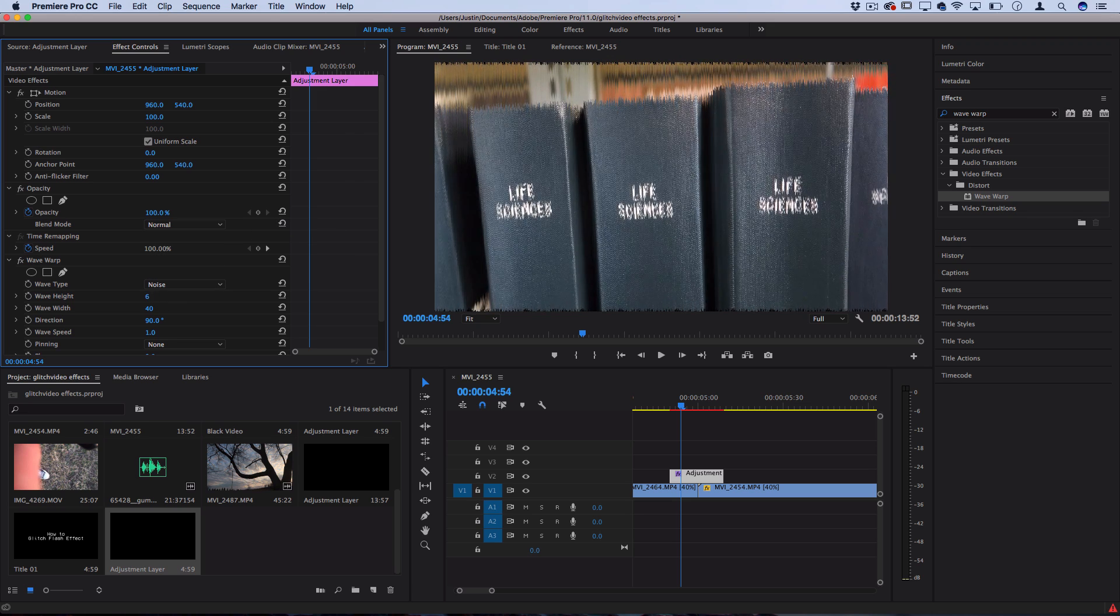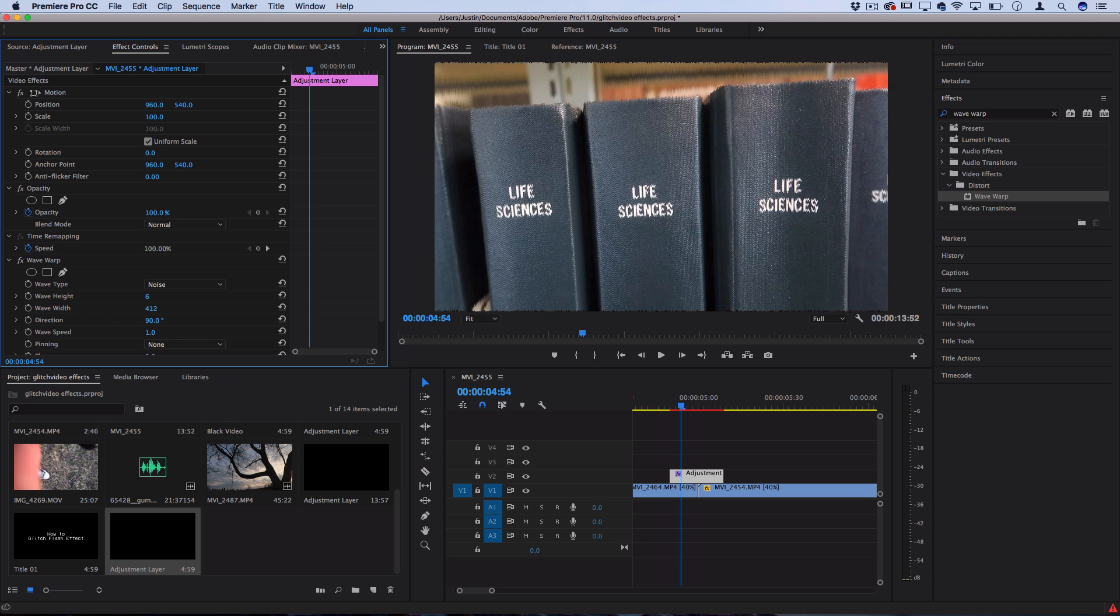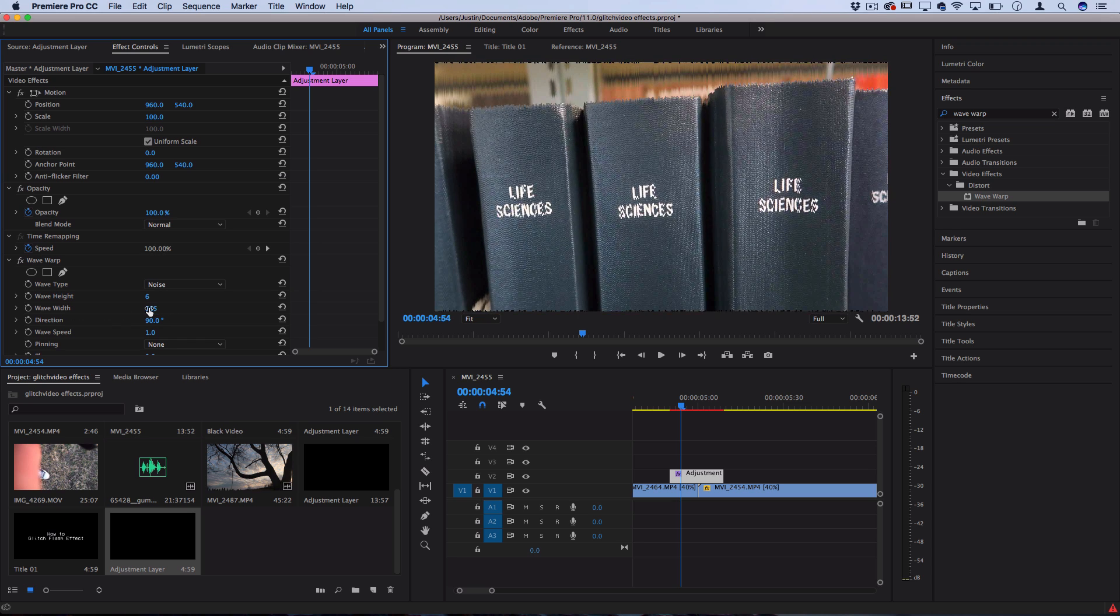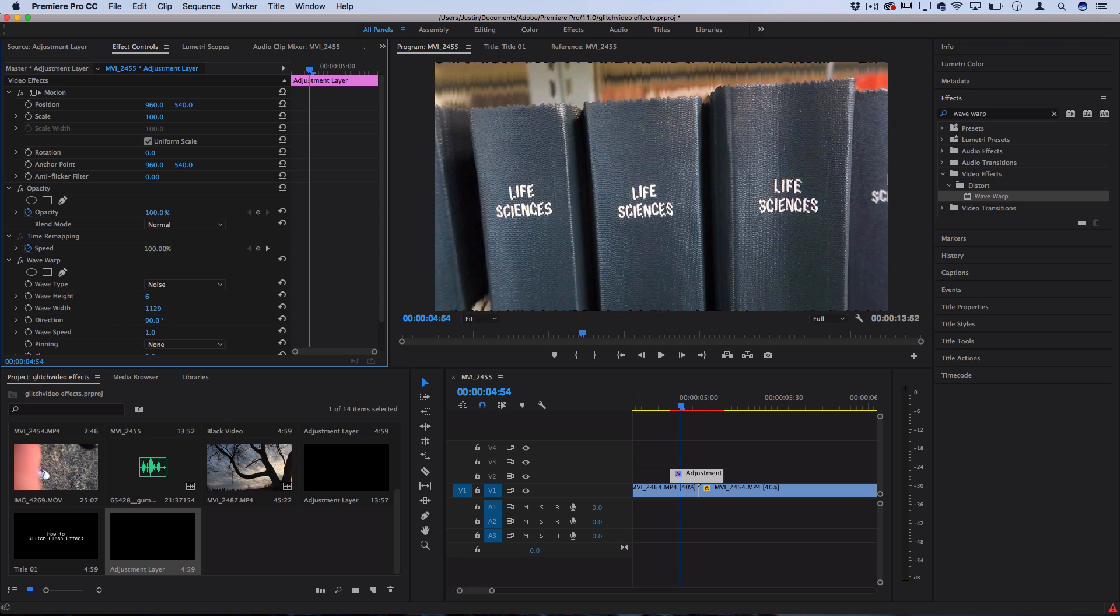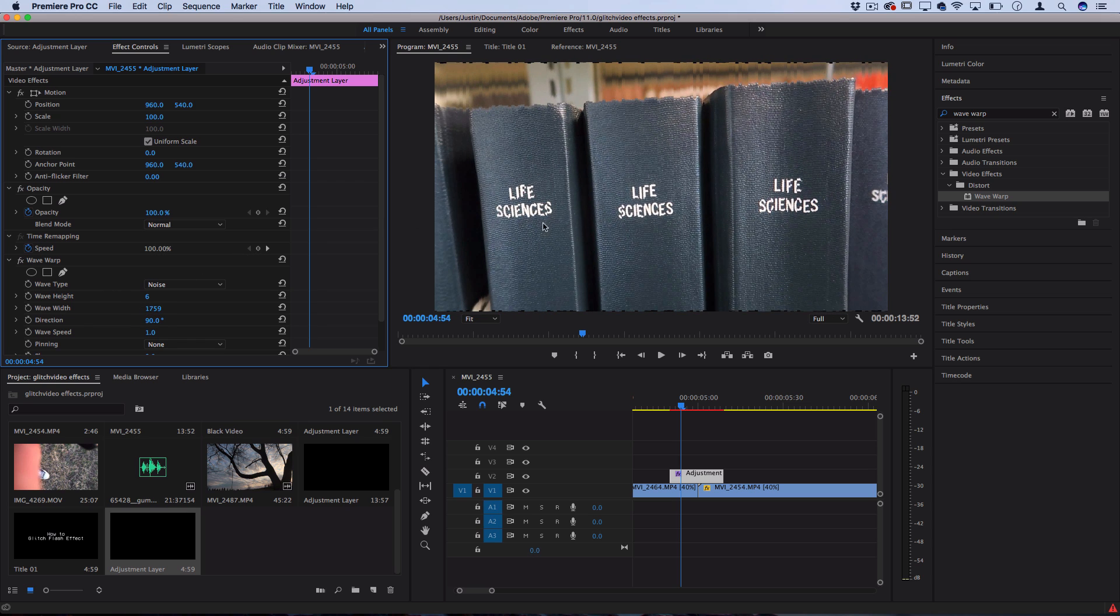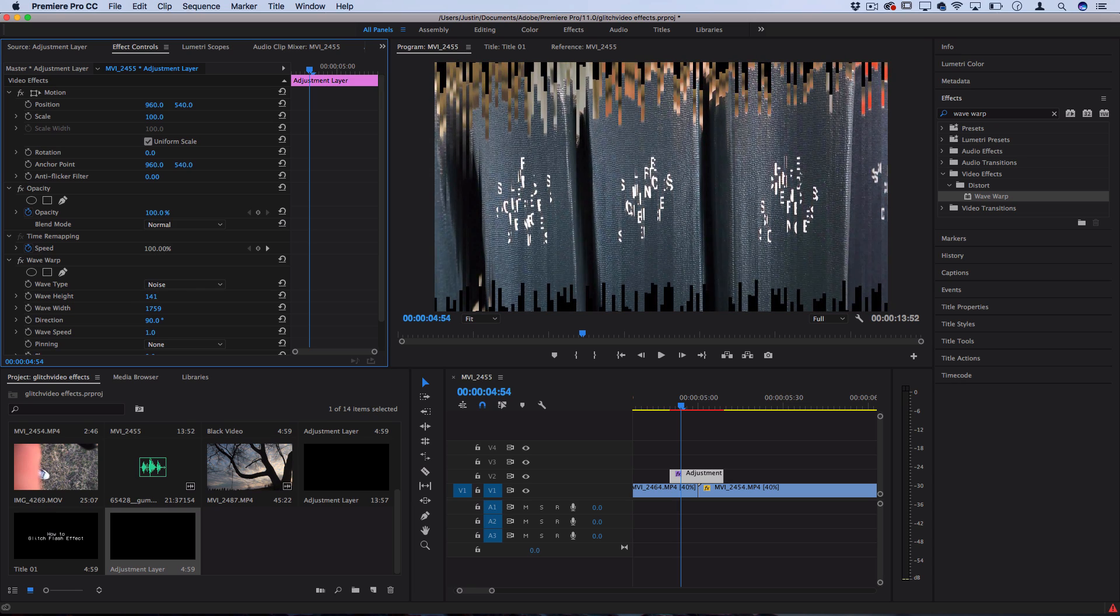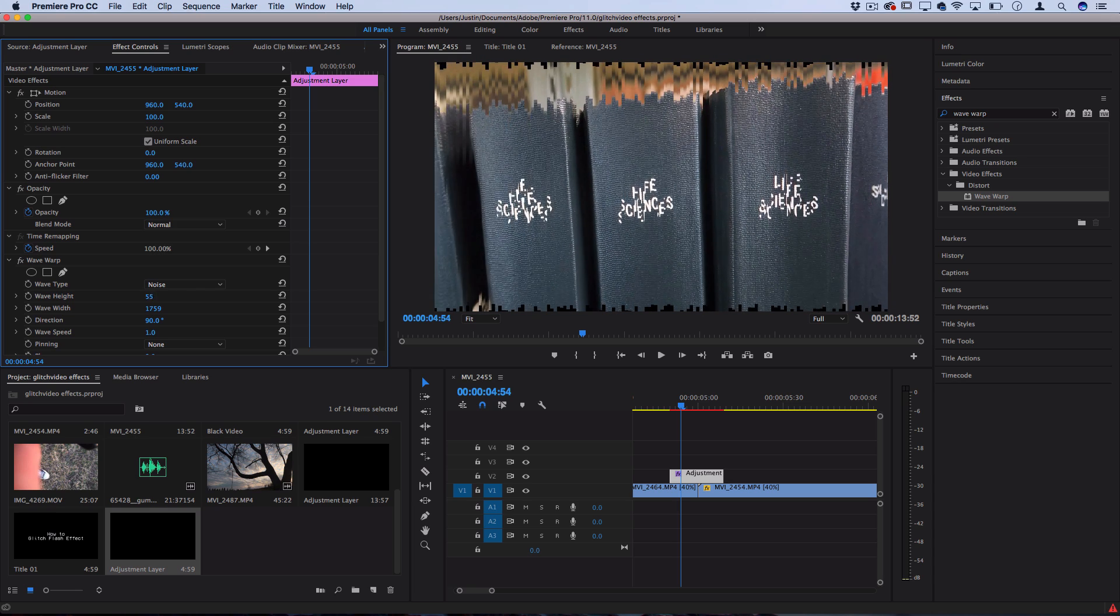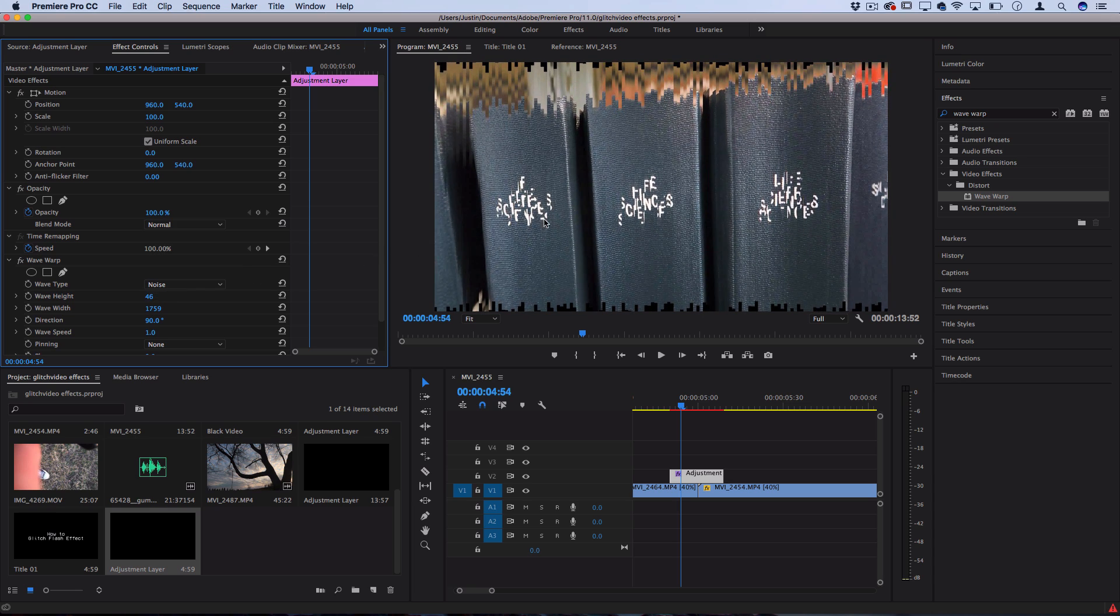I'm going to take the wave width and I'm going to increase it until I can start to see some better separation between each bar. Now the wave height is how separate do you want the height of each of these bars to be. The more I do it, the more split up you see it gets, especially on these letters. That creates a really cool effect for this particular clip.